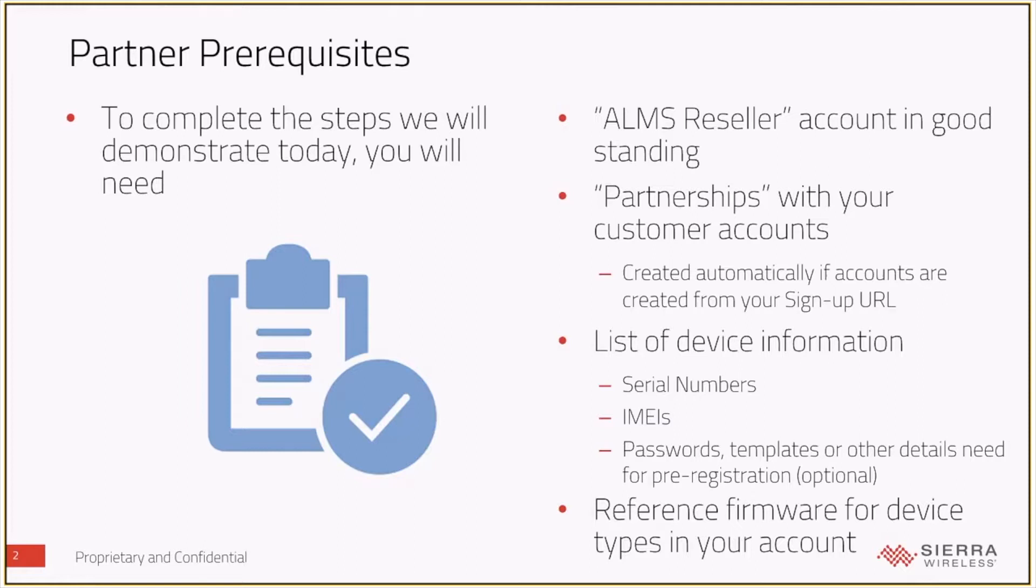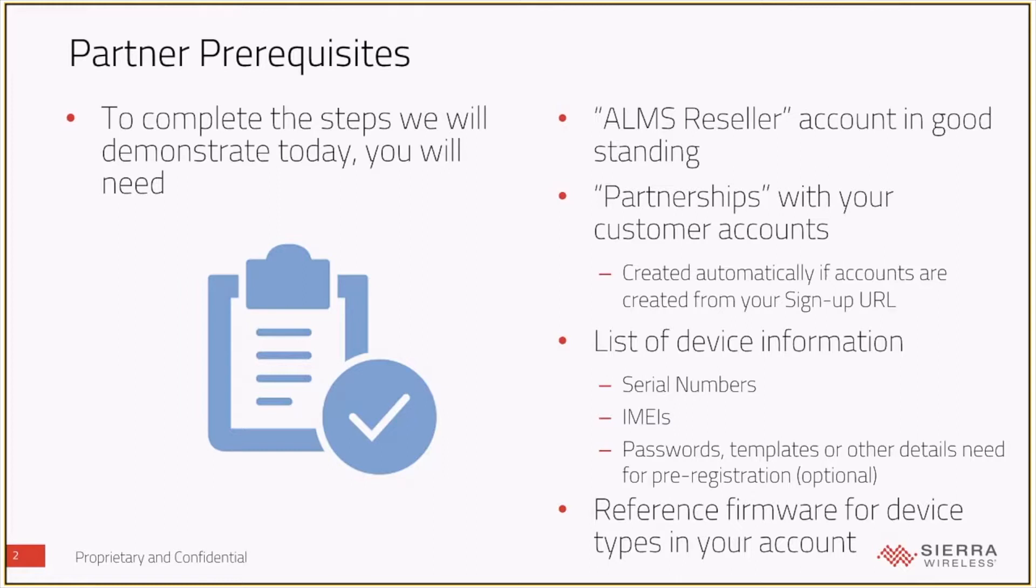And you have to make sure that your customer accounts are set up with the correct partnerships in place. If you are using your signup URL in your ALMS reseller account to have your customers create their own accounts, then they will be set up correctly, and there shouldn't be anything you need to worry about. If not, in that other training video, we talked through some of the things that you'll need to work with your customers on in order to make sure that your accounts are correctly associated with each other.